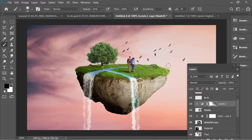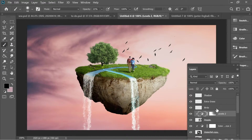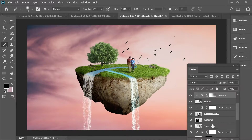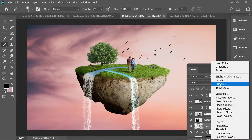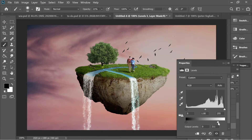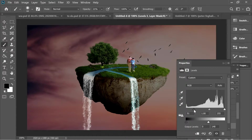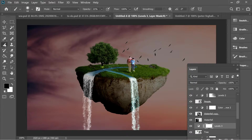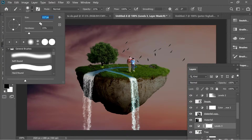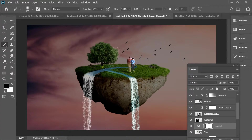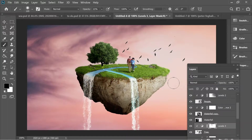Do the same for the tree — add adjustment Levels, give it some darkness and contrast. Get the brush, increase the size depending on the tree, press on the Levels mask, add some light, then right-click and create clipping mask. Add some more light as needed.